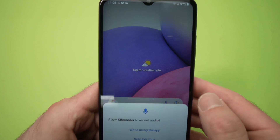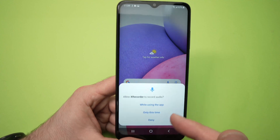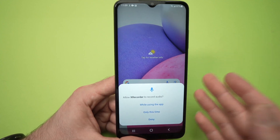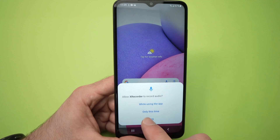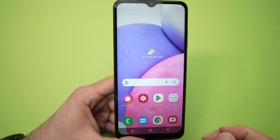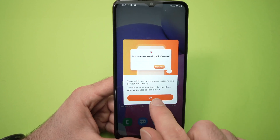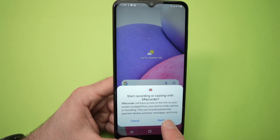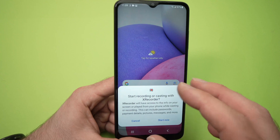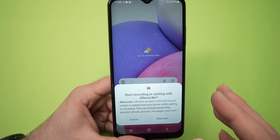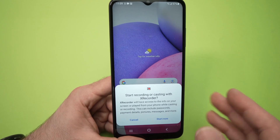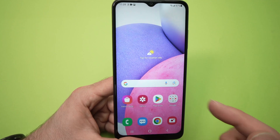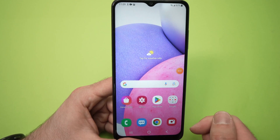It will ask you if you want to record audio, because sometimes you just want to record the screen and not the audio. Let's say I want audio only this time. Then press OK, and press Start Now. These dialog boxes will only appear the first time — they won't annoy you every time you want to use the app. Press Start Now and it will give you a countdown: three, two, one.